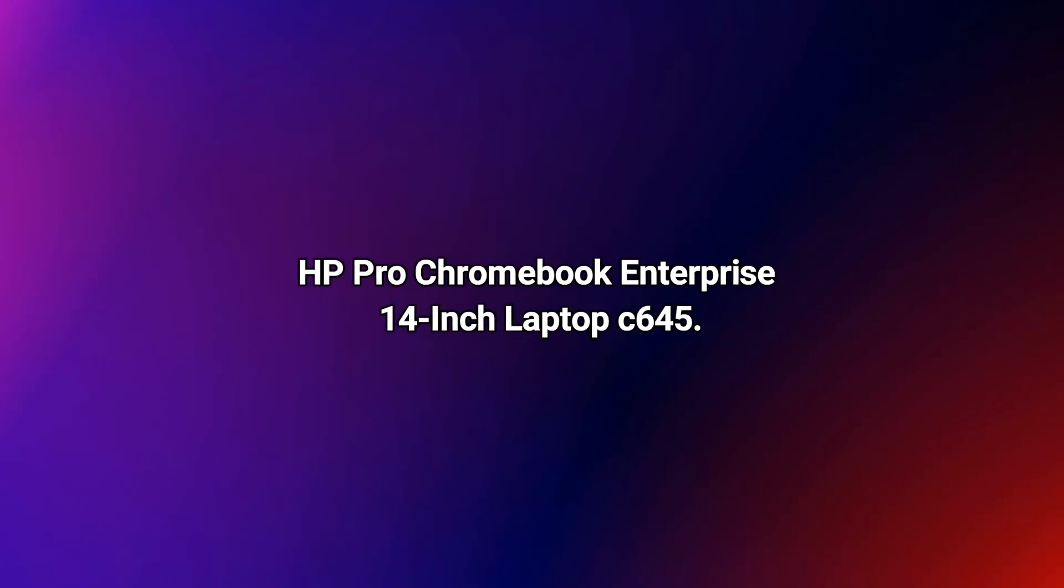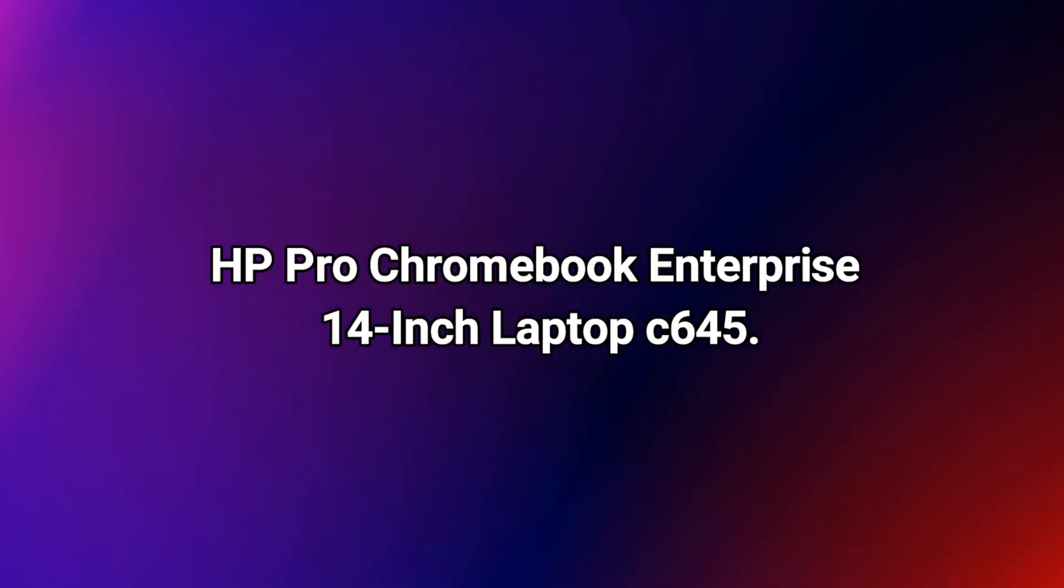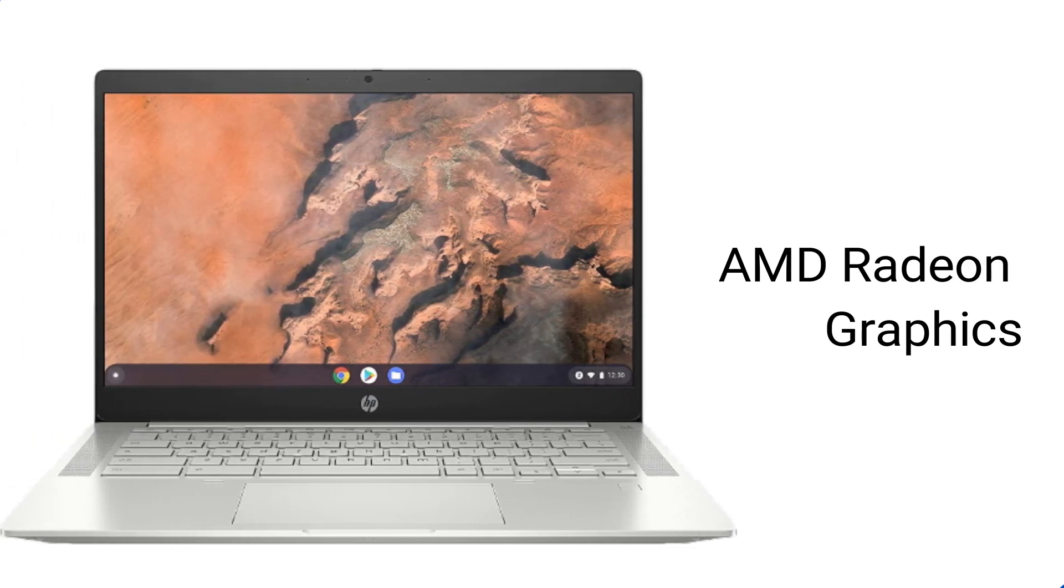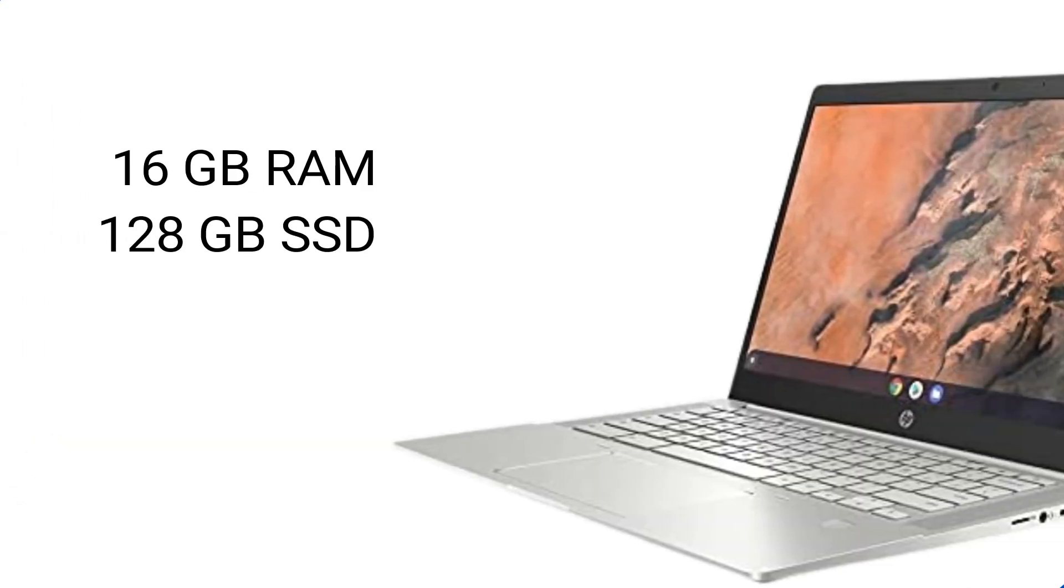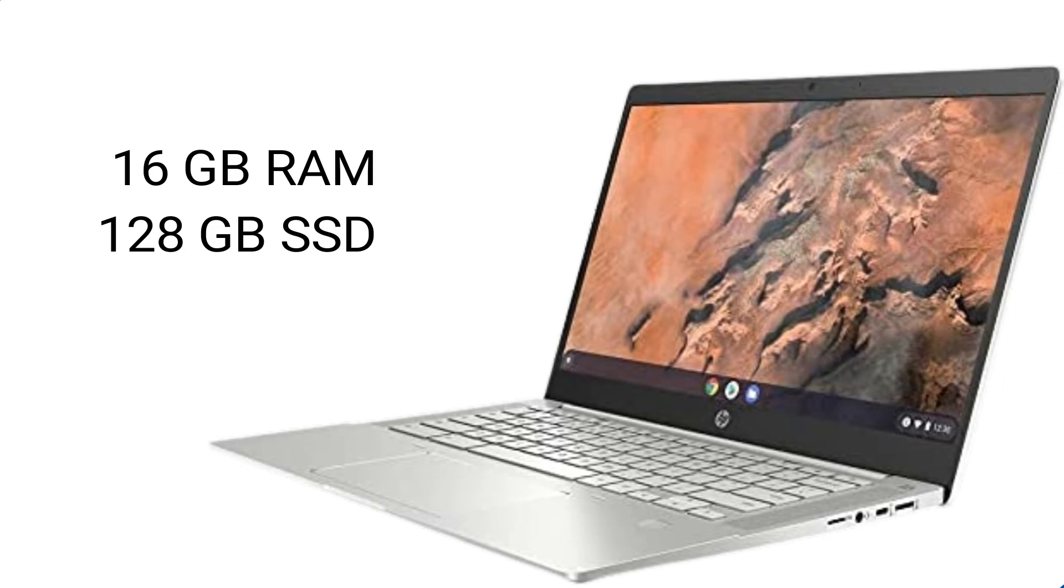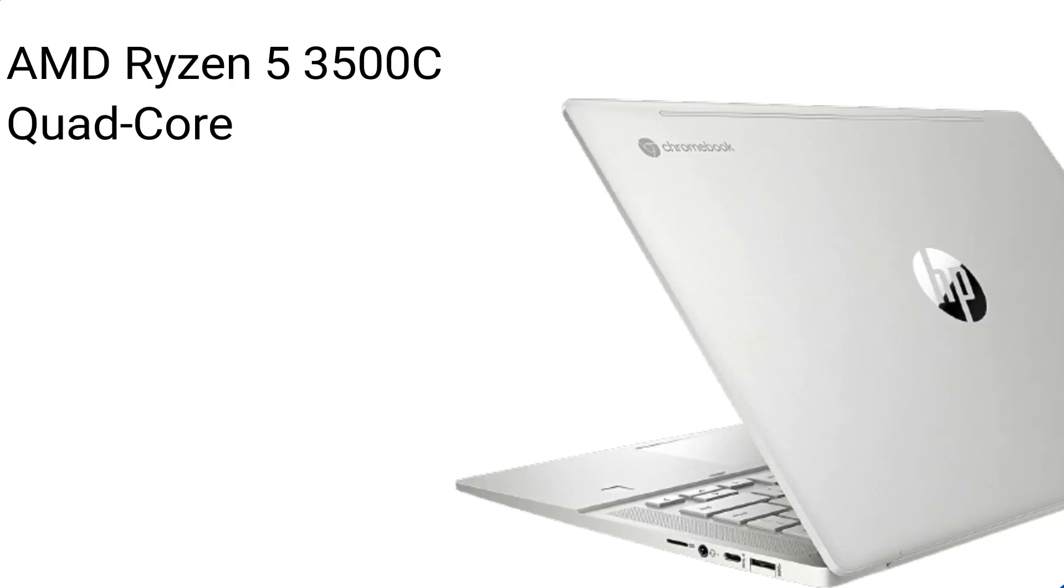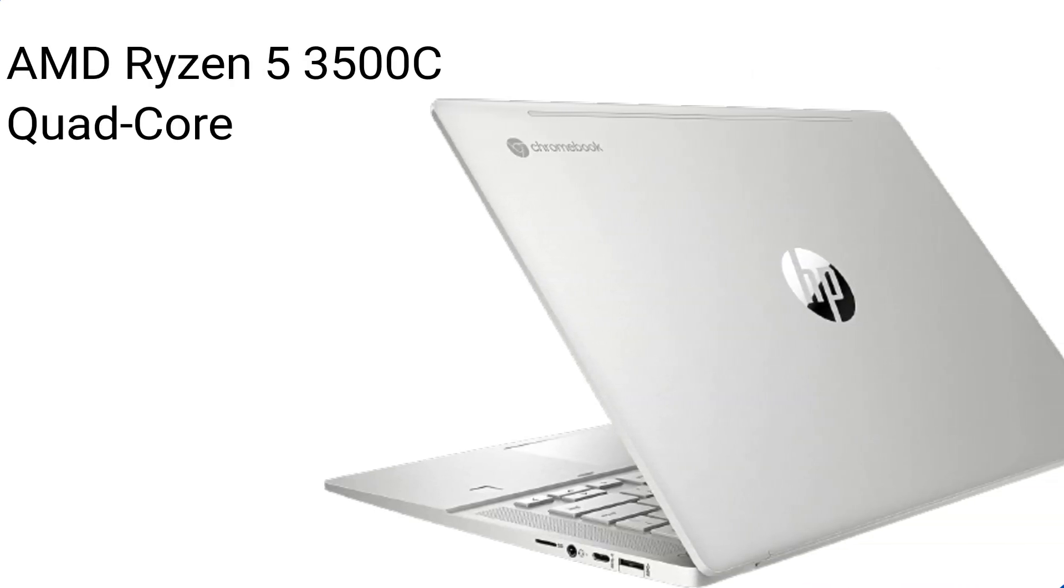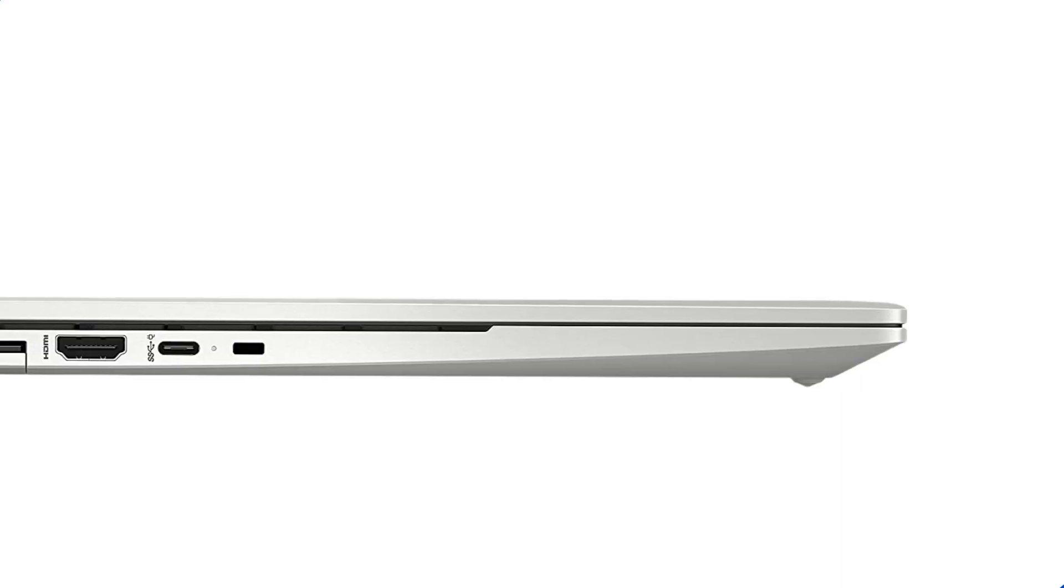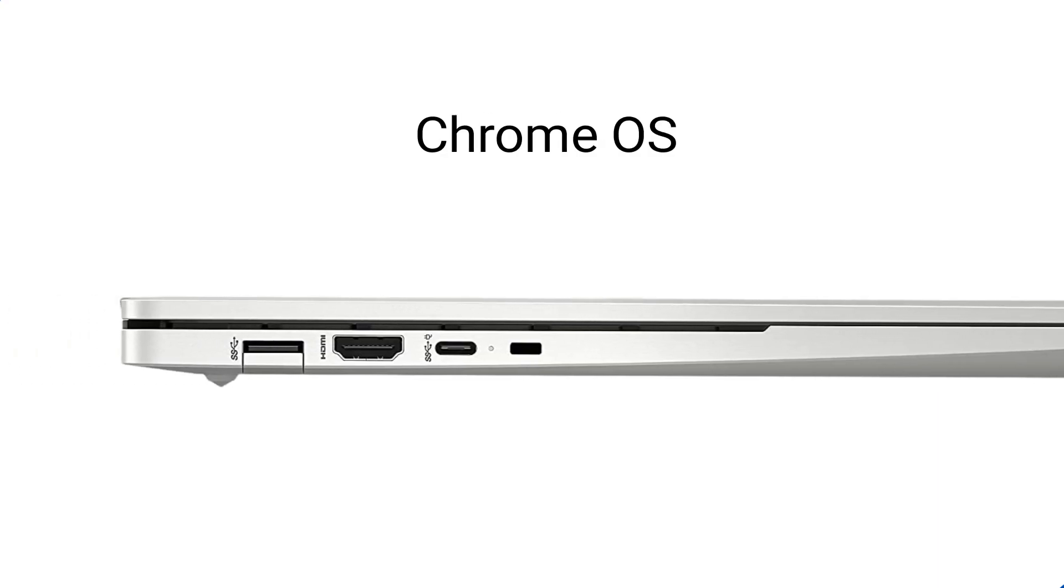Number 3. HP Pro Chromebook Enterprise 14-inch Laptop C645. AMD Radeon Graphics. 16GB RAM, 128GB SSD. AMD Ryzen 5 3500C Quad Core. Chrome OS.